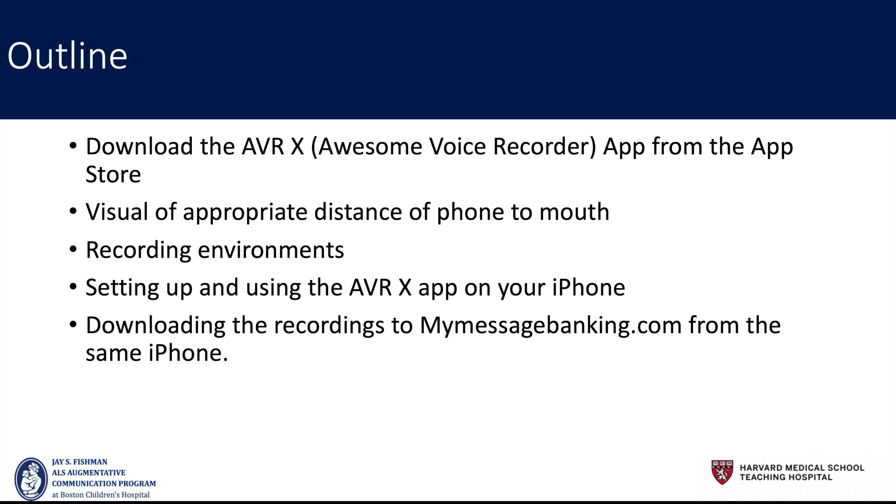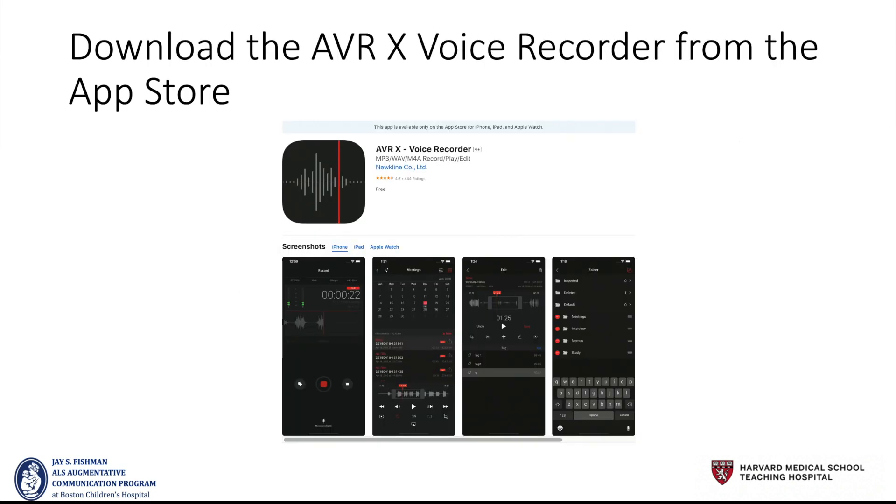You will see a visual of appropriate distance of phone to mouth, discuss recording environments, and we're going to set up and demonstrate use of the AVRX app on your iPhone through graphics, then discuss downloading the recordings to MyMessageBanking.com from that same phone.